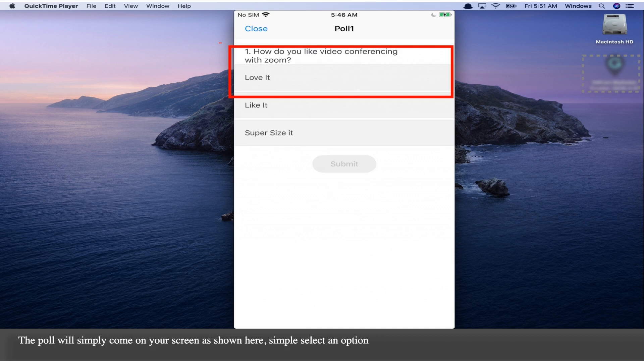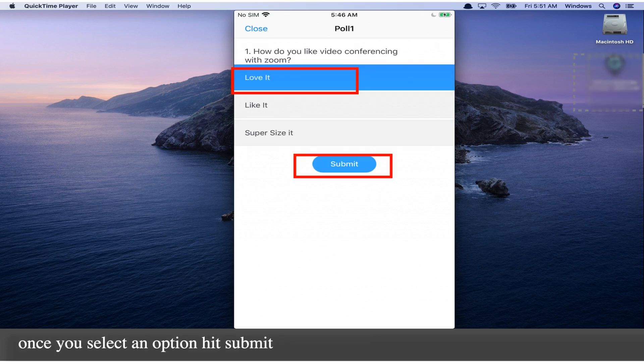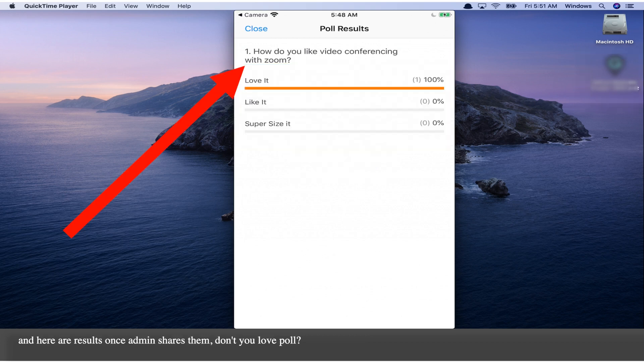The Poll will simply come on your screen as shown here. Simply select an option. Once you select an option, hit Submit. And here are the results once the admin shares them.